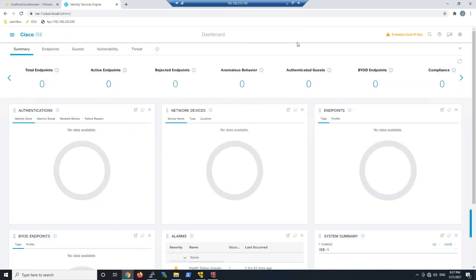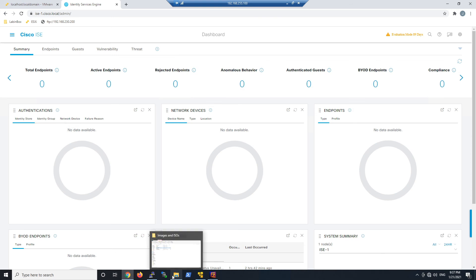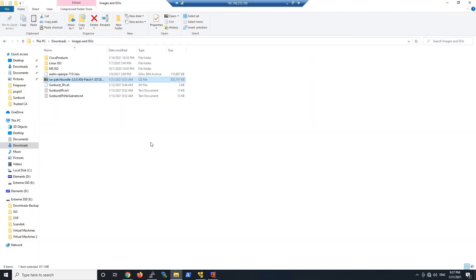Now let's check out that download to make sure that 458 exists in the name of the patch download. And we can see, there it is: 3.0.0.458 patch one.